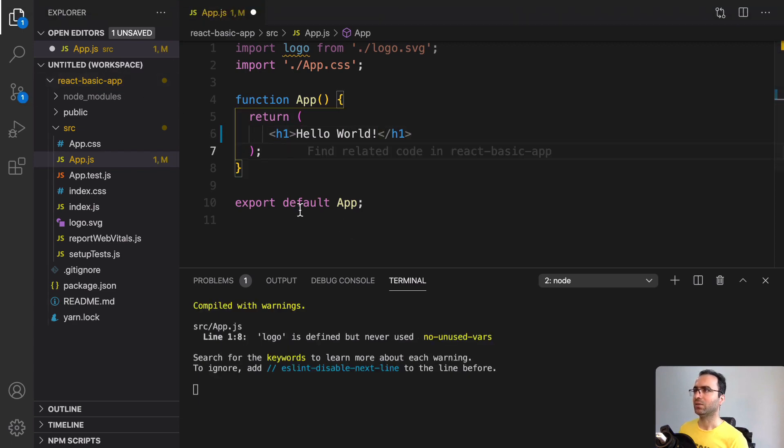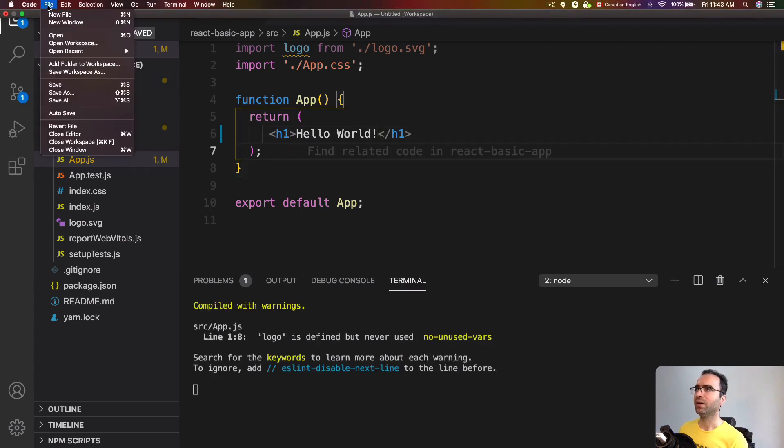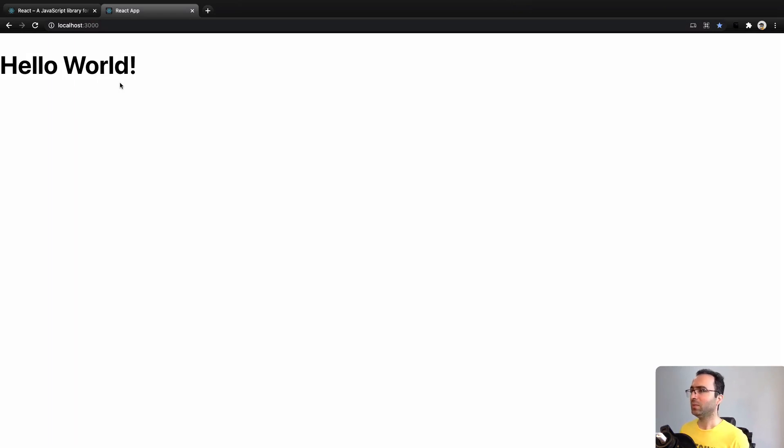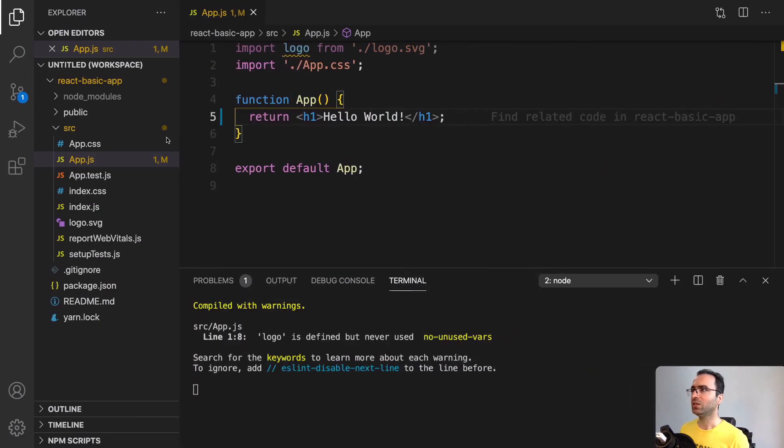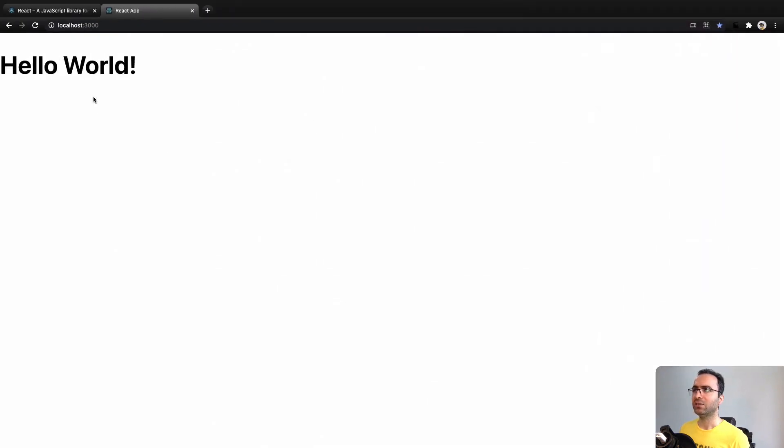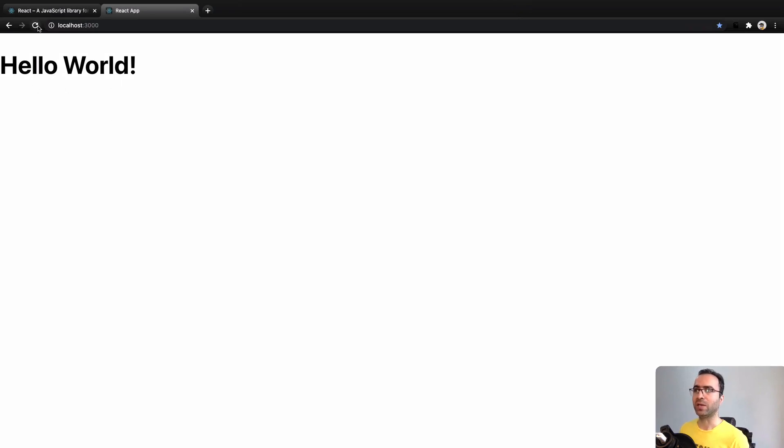Let's check the result. Great! Here instantly we get the result. So whenever you make a change in your code, after saving your file you will get the result instantly inside the browser without refreshing your page. That's the benefit of using create-react-app for our application.